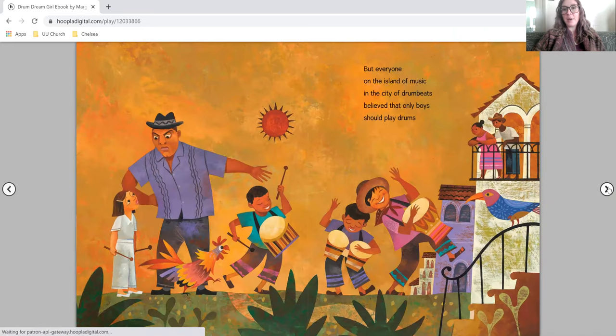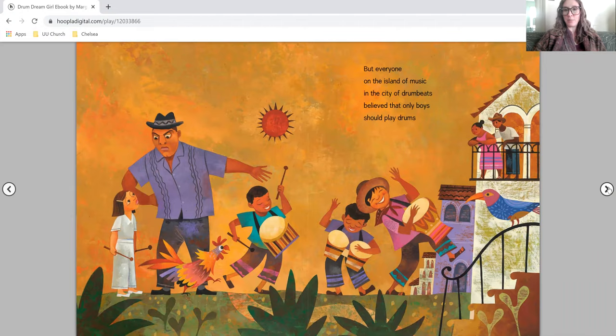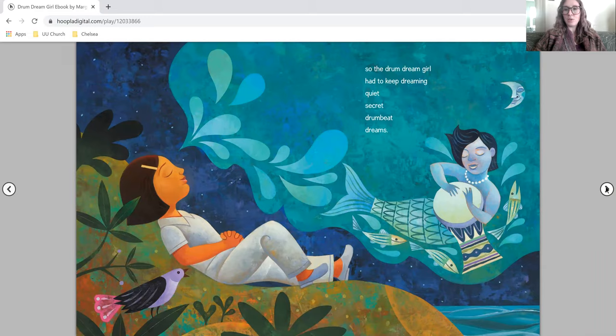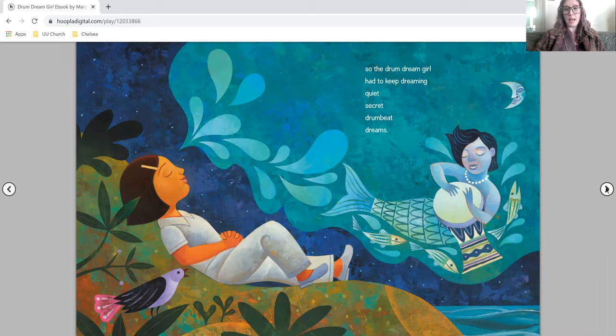But everyone on the island of music in the city of drum beats believed that only boys should play drums. So the drum dream girl had to keep dreaming quiet, secret drum beat dreams.